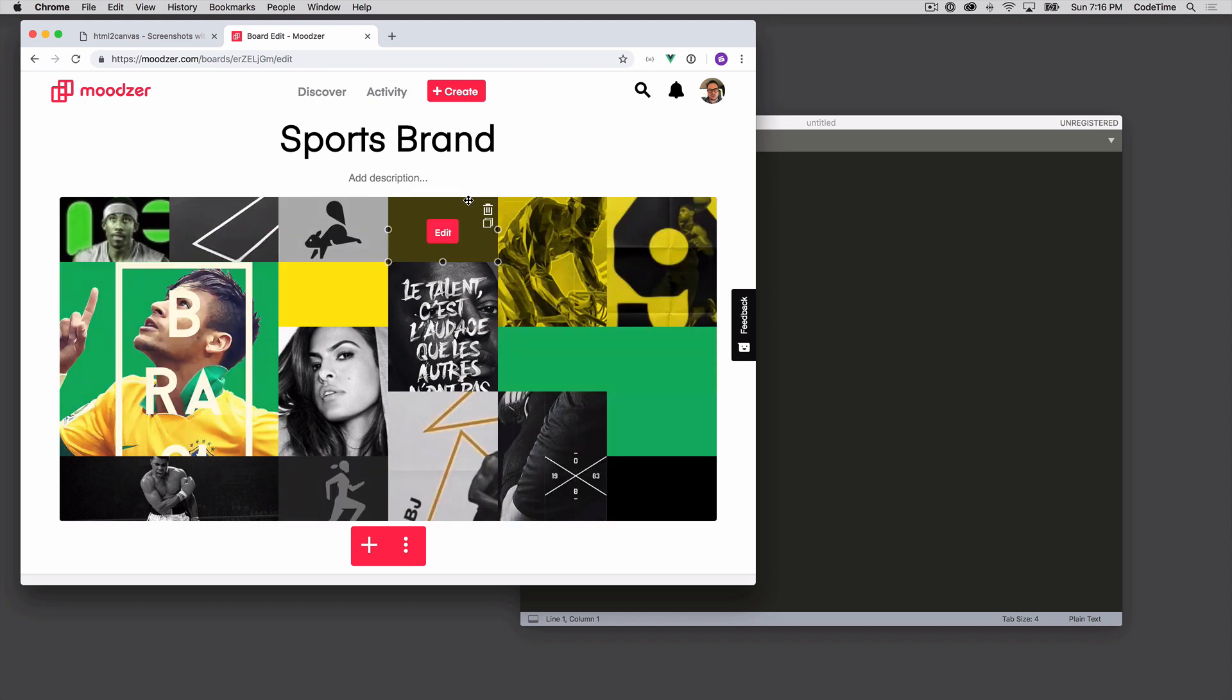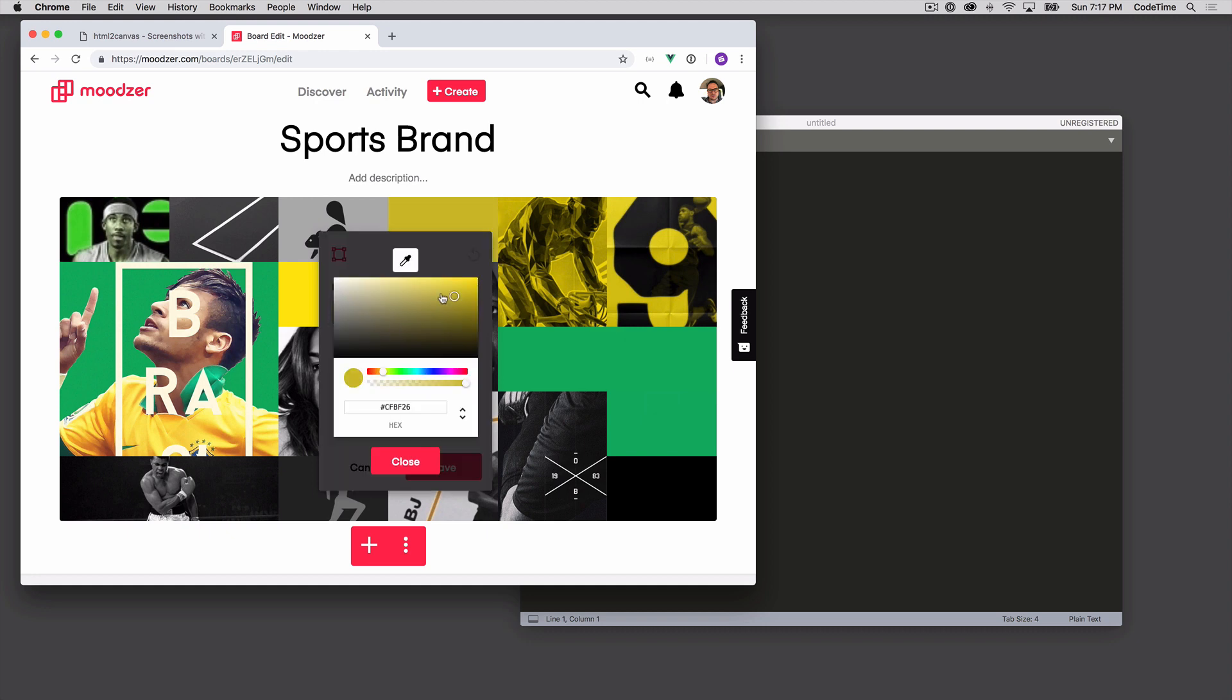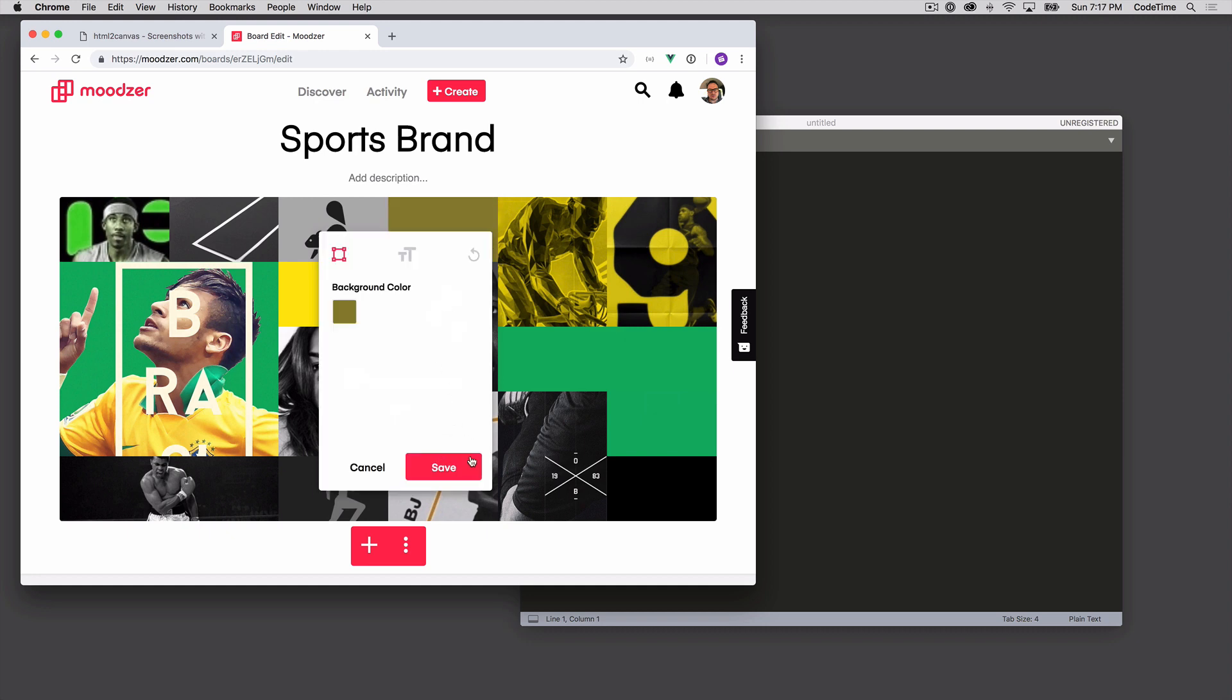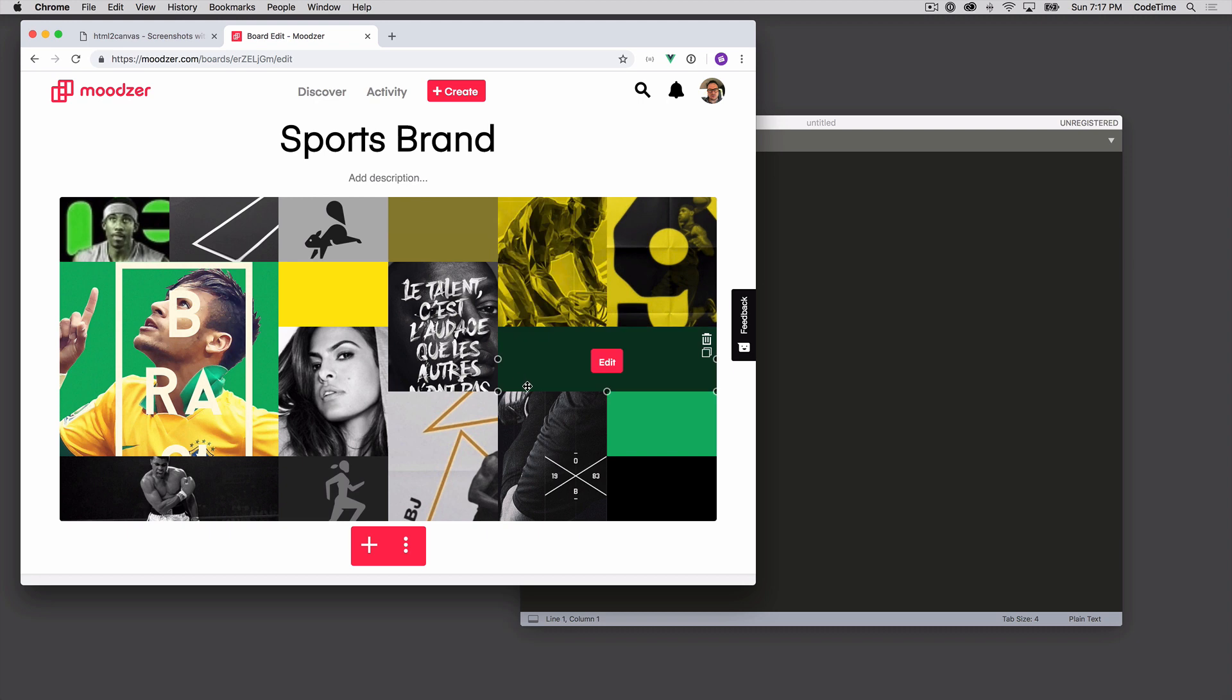They're images. Some of these are just divs with color. So I can click on this and change the color here. Save it. And you can see that changes the color of the unit, which is simply just changing the background color of a div.